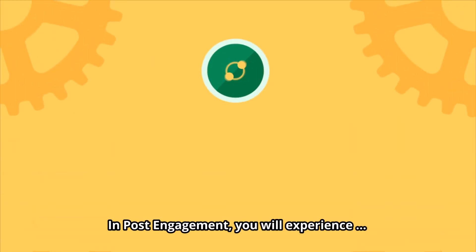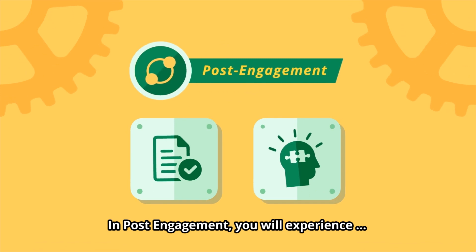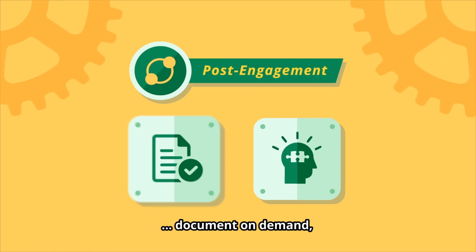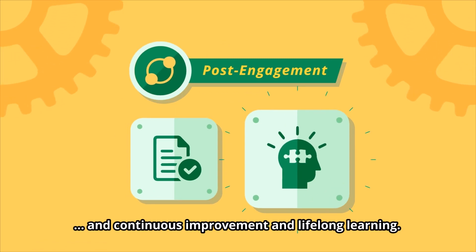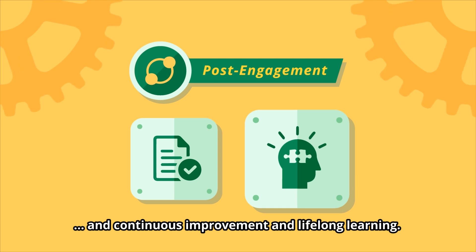In post-engagement, you will experience document-on-demand and continuous improvement in lifelong learning.